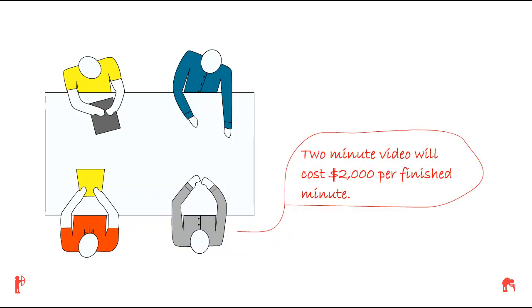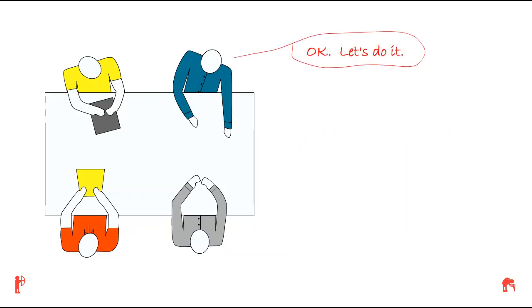They tell Tom, the two-minute video will cost $2,000 per finished minute. Tom says, okay, let's do it.